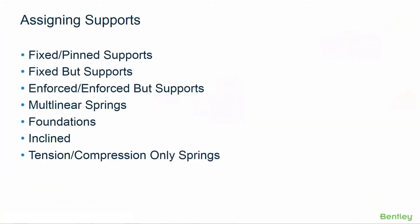In STAAD Pro we have a variety of different support types that you can use to best reflect the situation for your particular model. Each node in the model has six degrees of freedom, three translational and three rotational based on the three global axis coordinates.